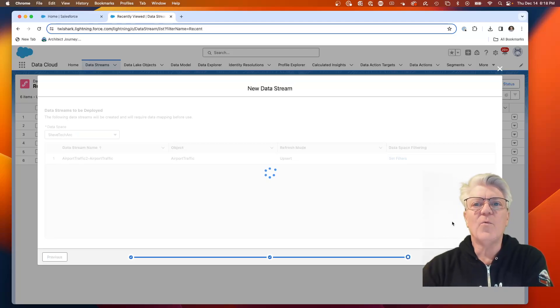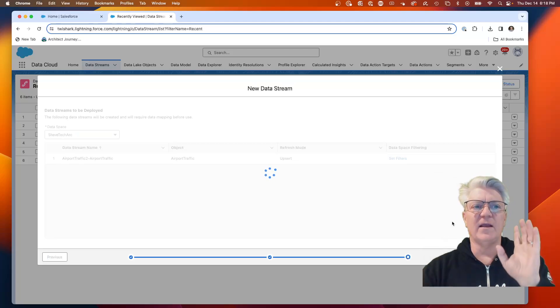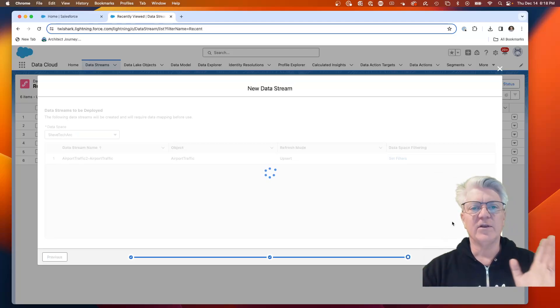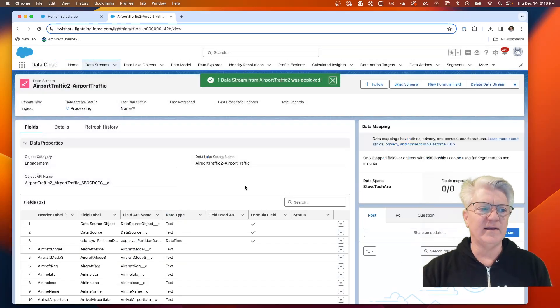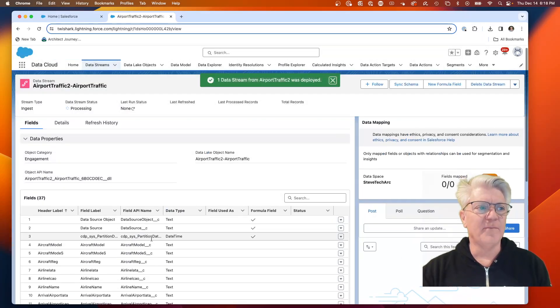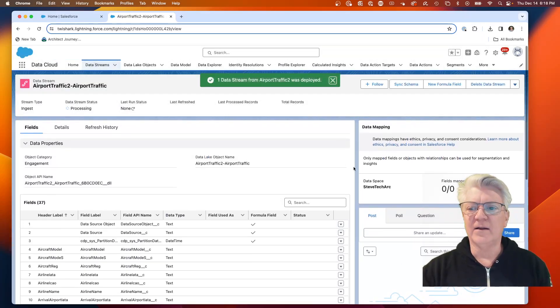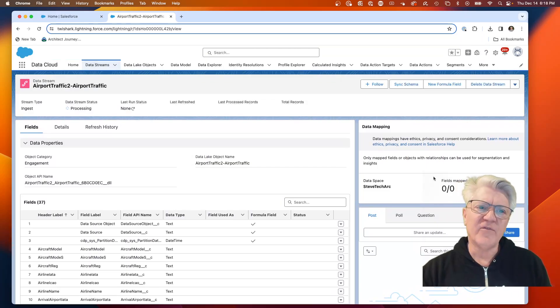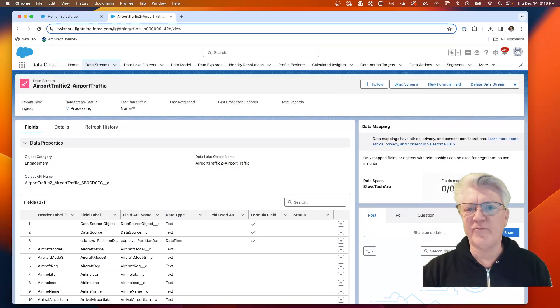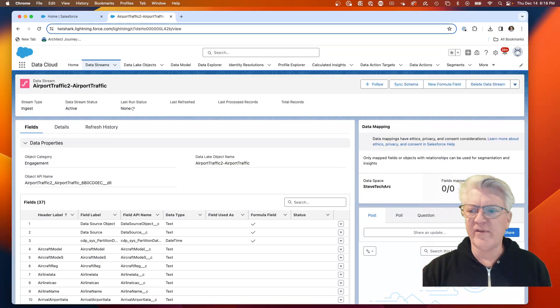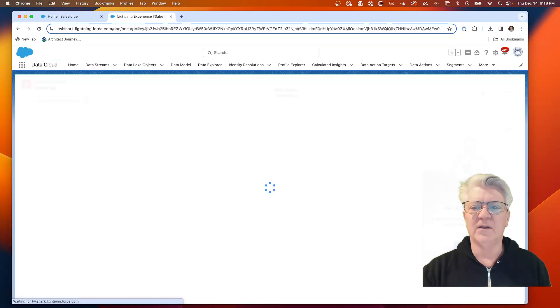We have created an ingestion API connector using the YAML file. We have now created a data stream based on that. If we want to bring this into a brand new object, we've shown this before in previous videos, I can hit start.